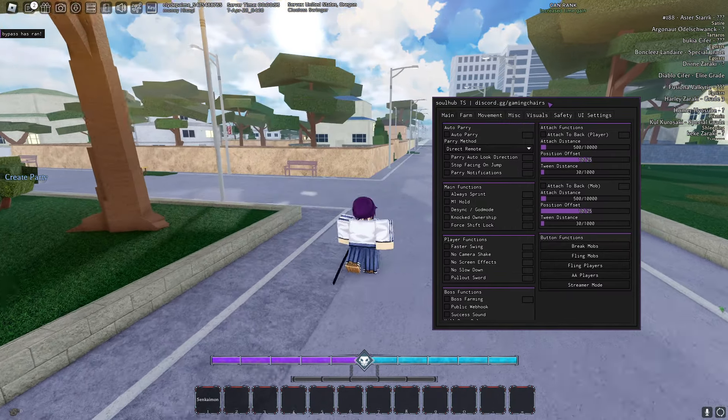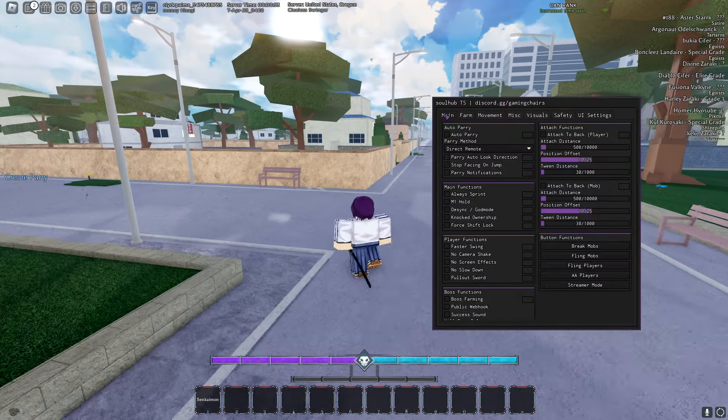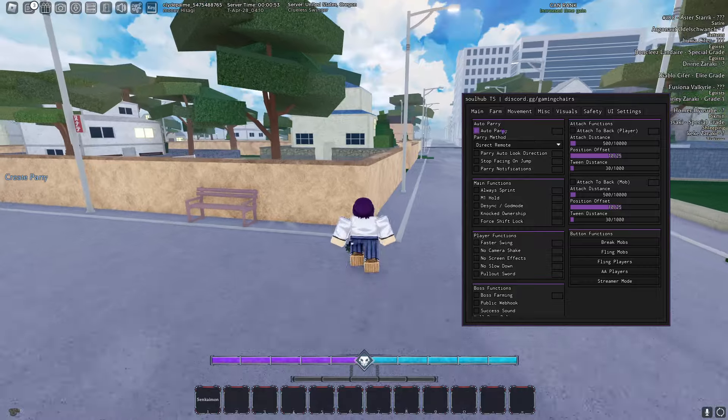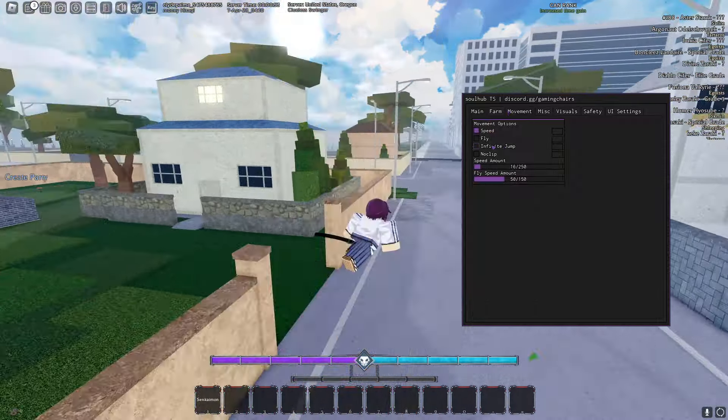Hello everyone, this is the best Type Soul script. It has so many features, has trade scam, has auto parry, has a ton of stuff.